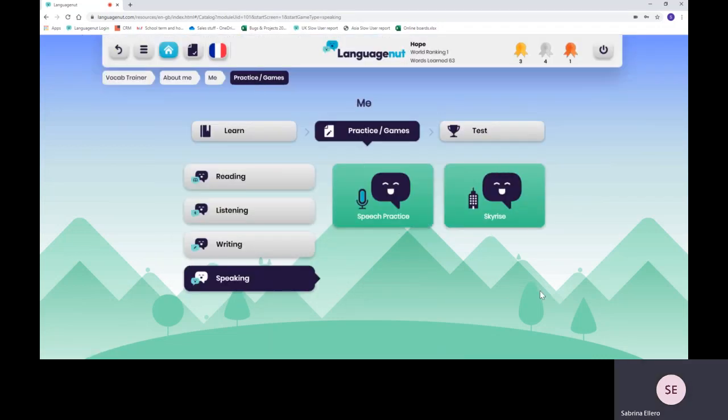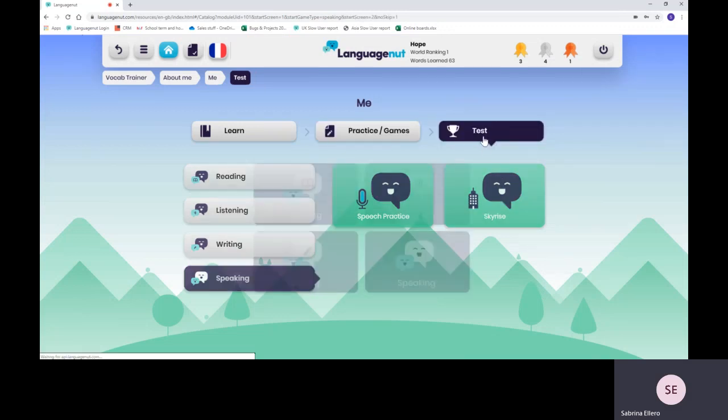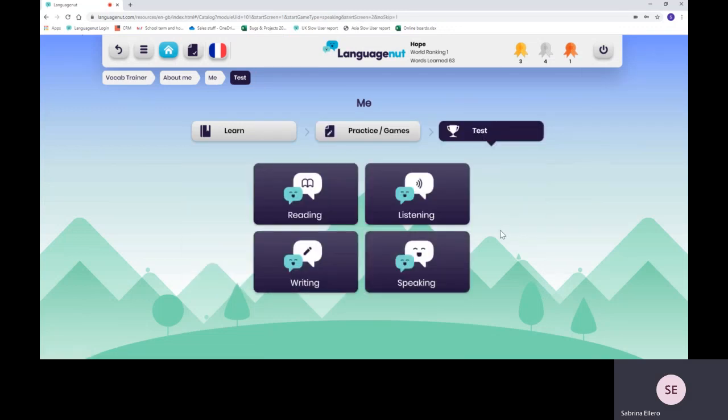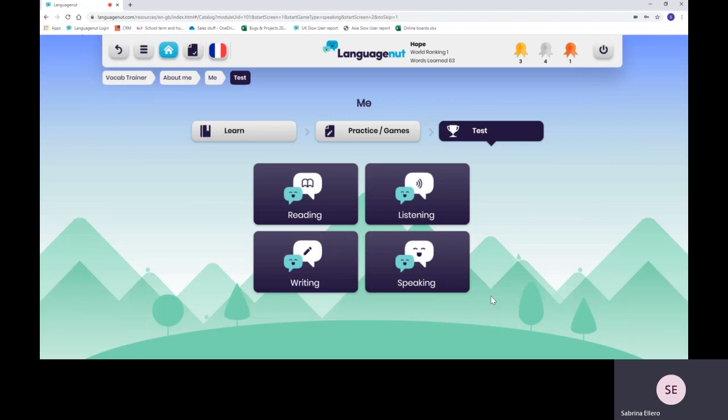Once they've practiced enough, they can go on to the test section. The difference between practice and test is that test only allows you one chance to get it right, and you get double the points.